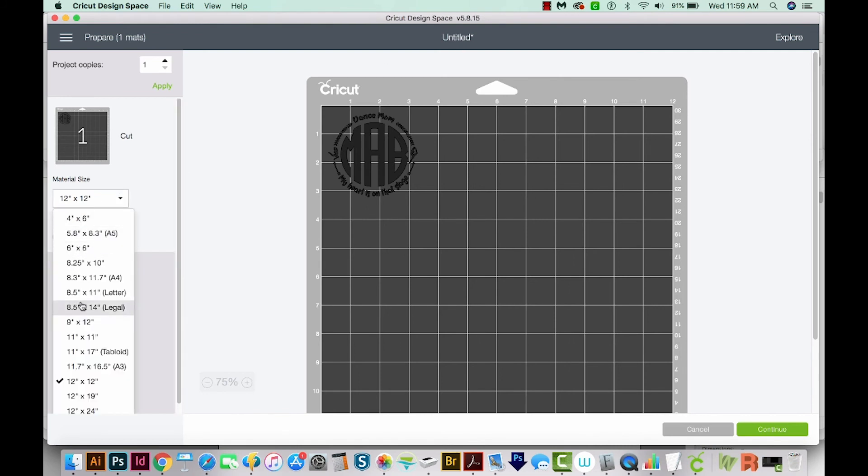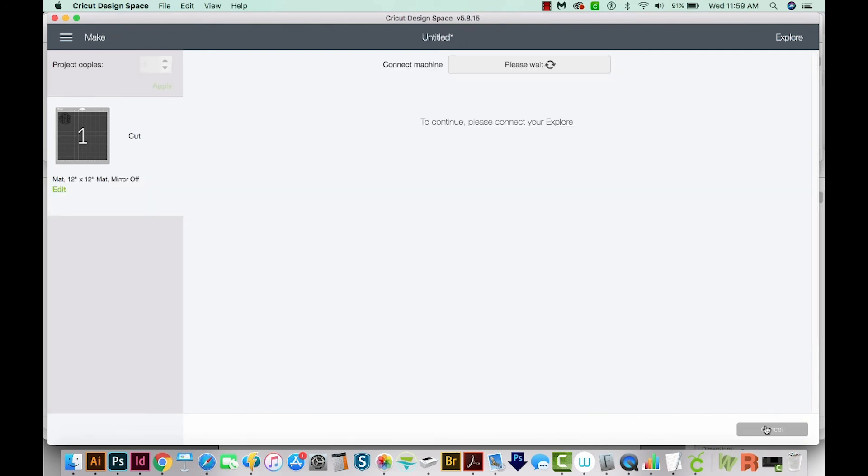You'll choose your material size here, and then just go down here to continue. Connect your Explorer. I don't have mine connected now, but just follow the prompts and you'll be good to go. And that is all you need to do.